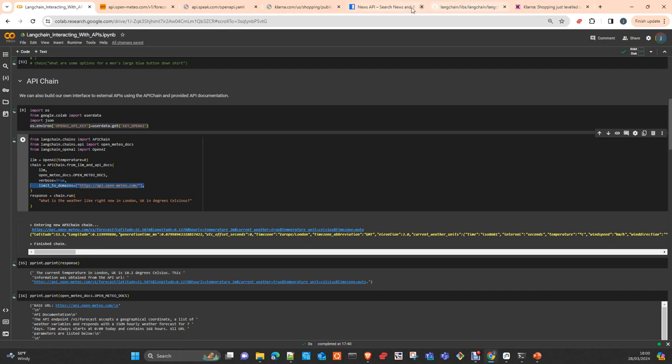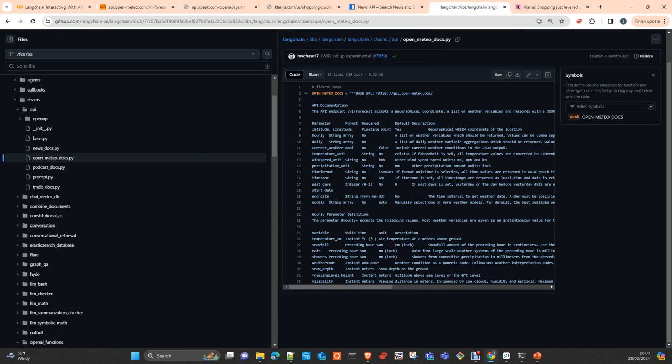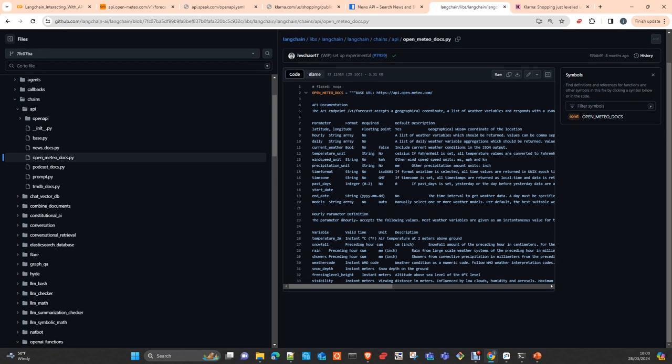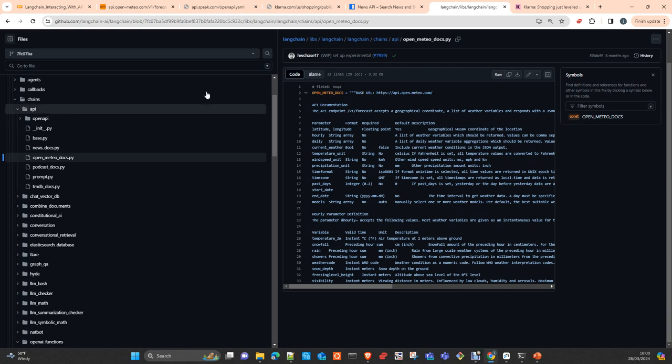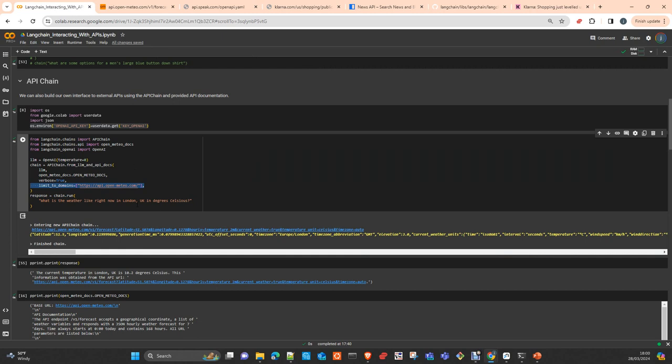You just run the chain. This is the Meteo docs one. This is an API which returns you the weather conditions. You can ask, you can pass all these parameters: temperature, snowfall, weather code, visibility, etc.